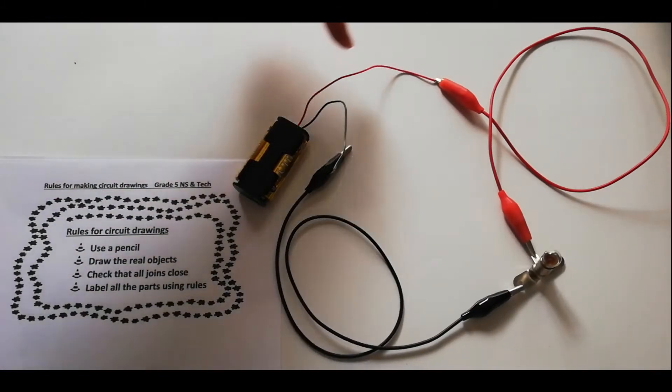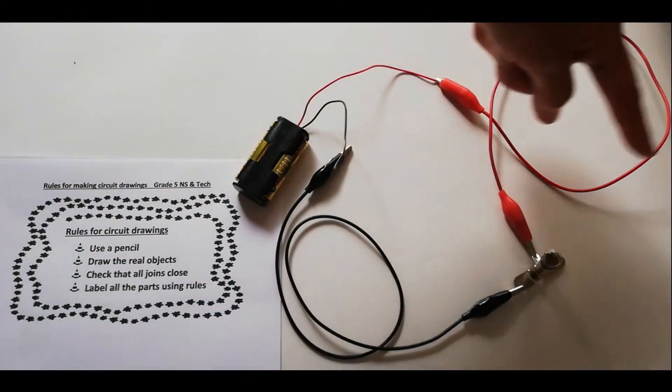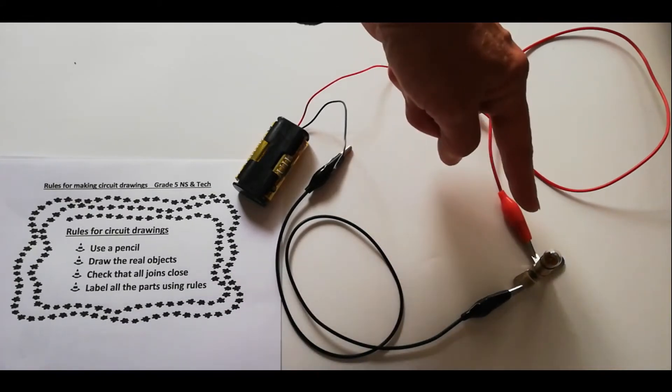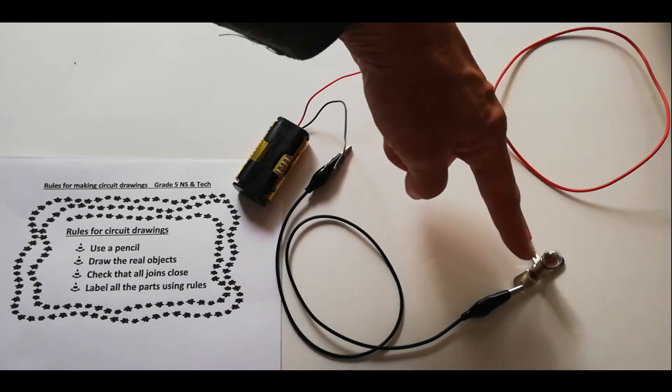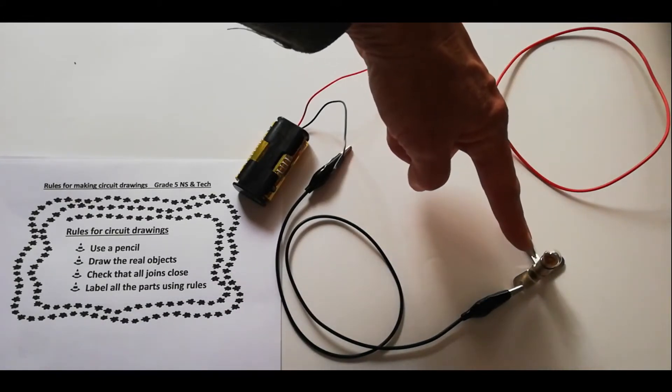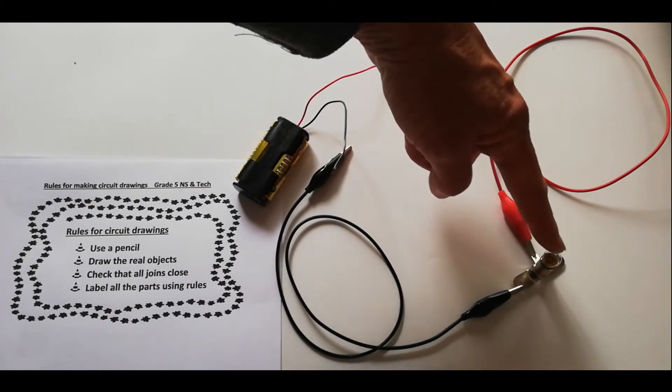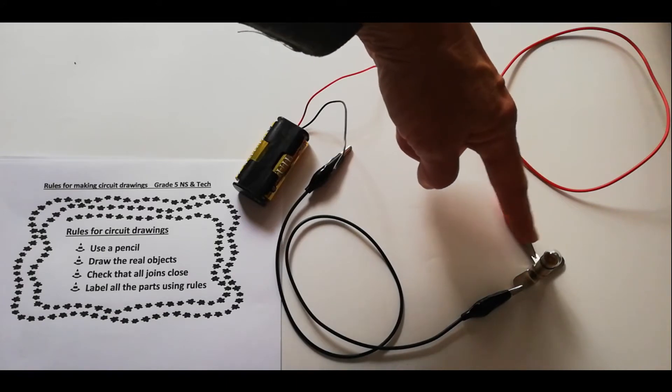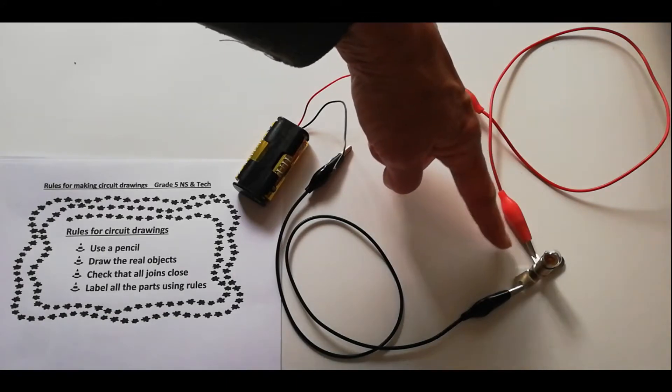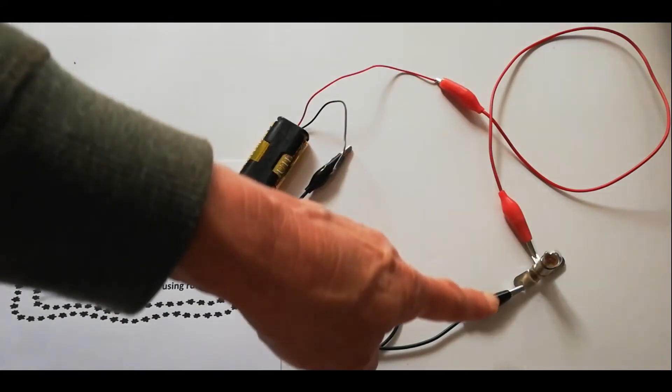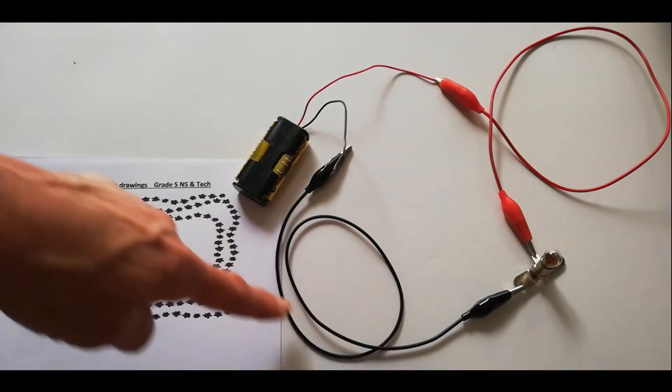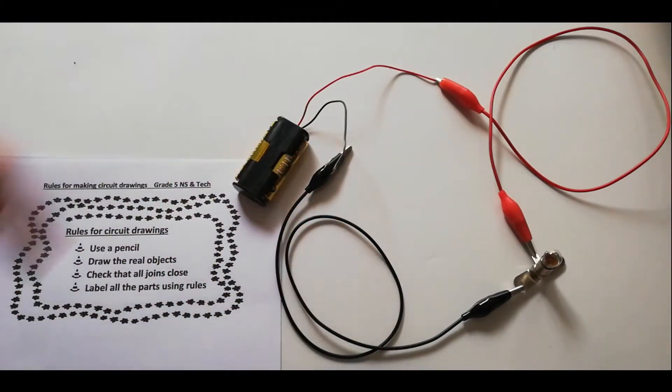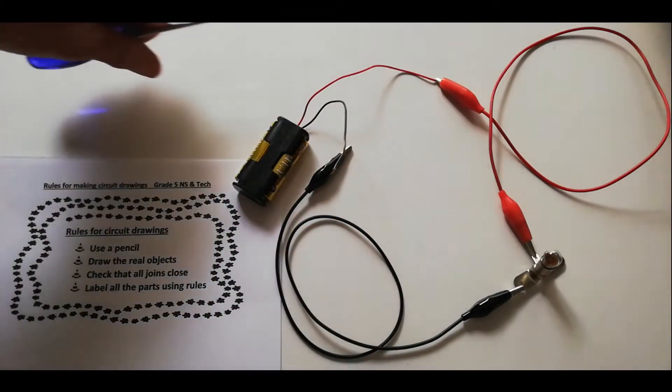We have connecting wires. You can see the red one coming along there. We're coming to what we call the purpose. There you can see the little light, the lamp, connected. Notice that it's connected to the middle and the edge one, and then it goes to the negative side of the battery. I'm going to connect it up.